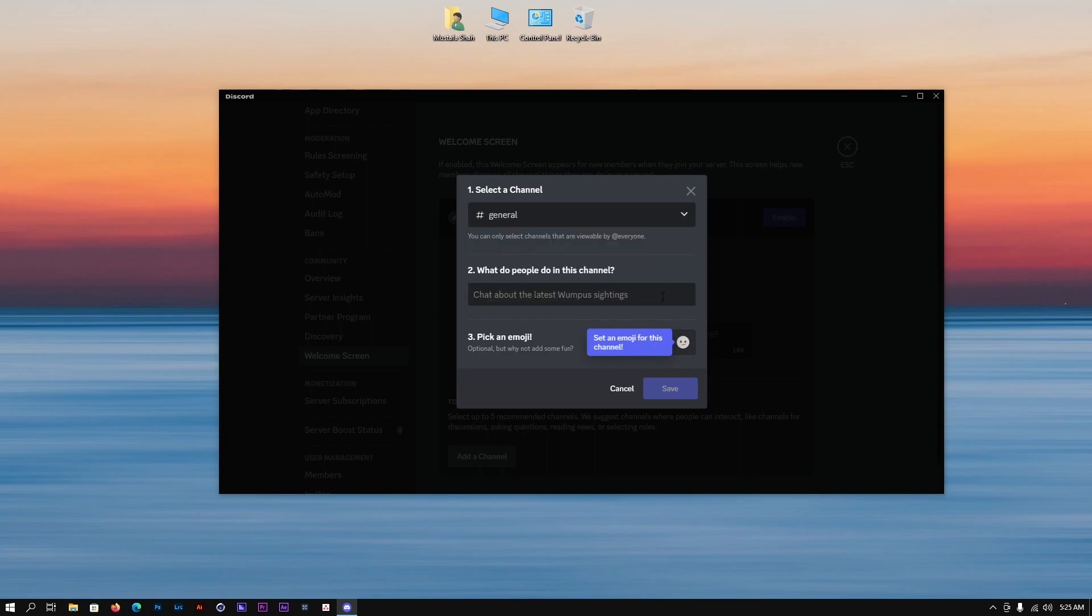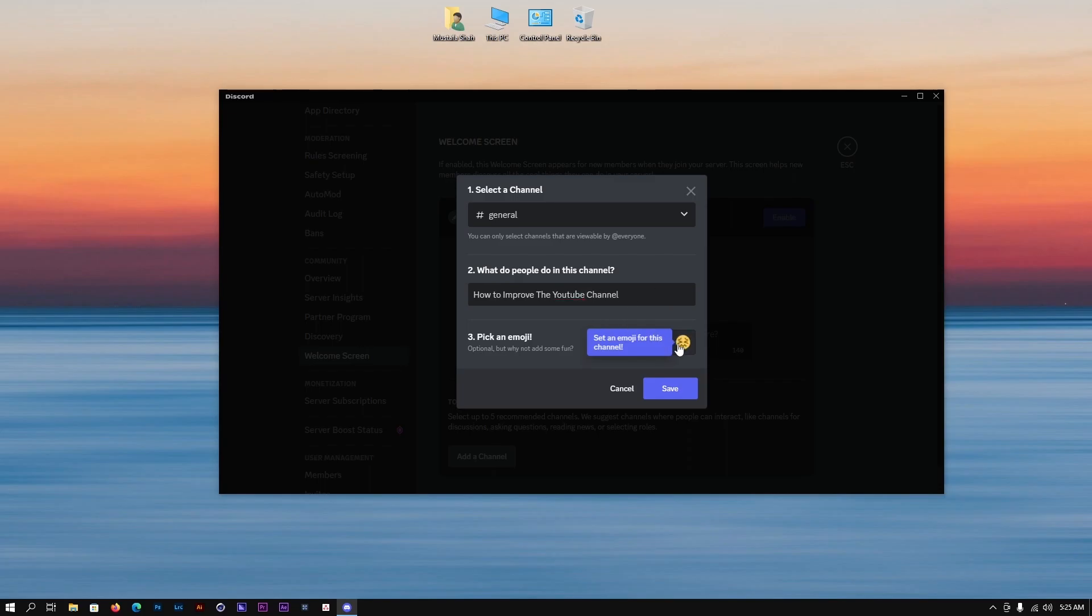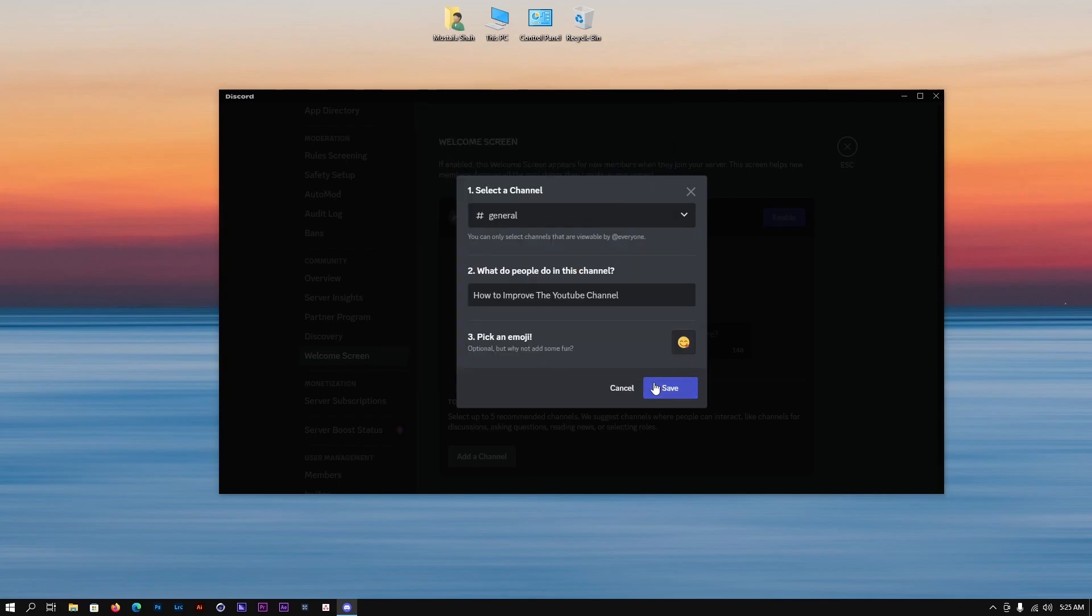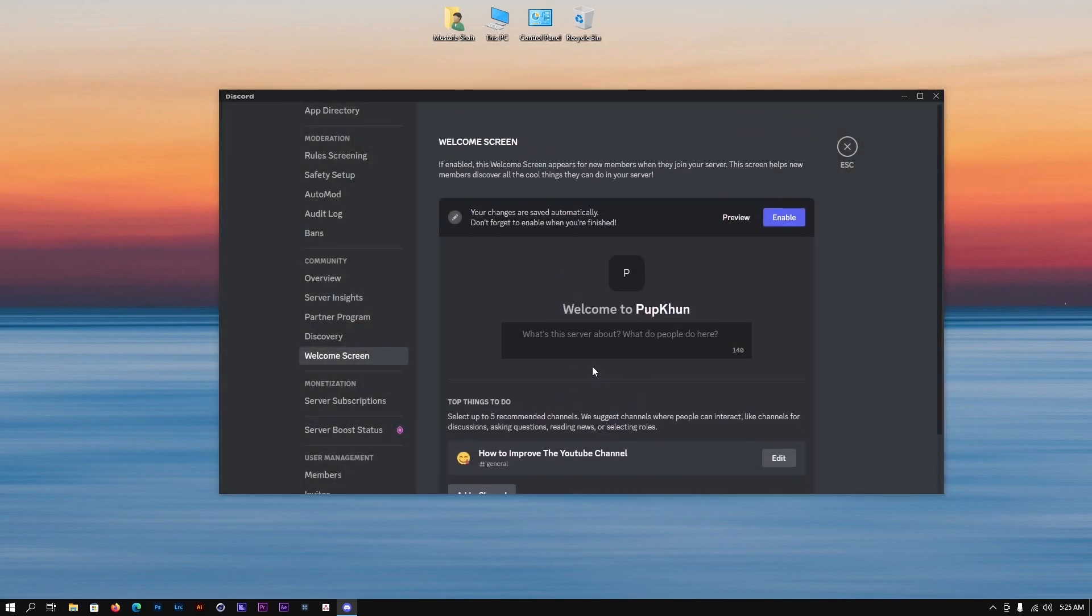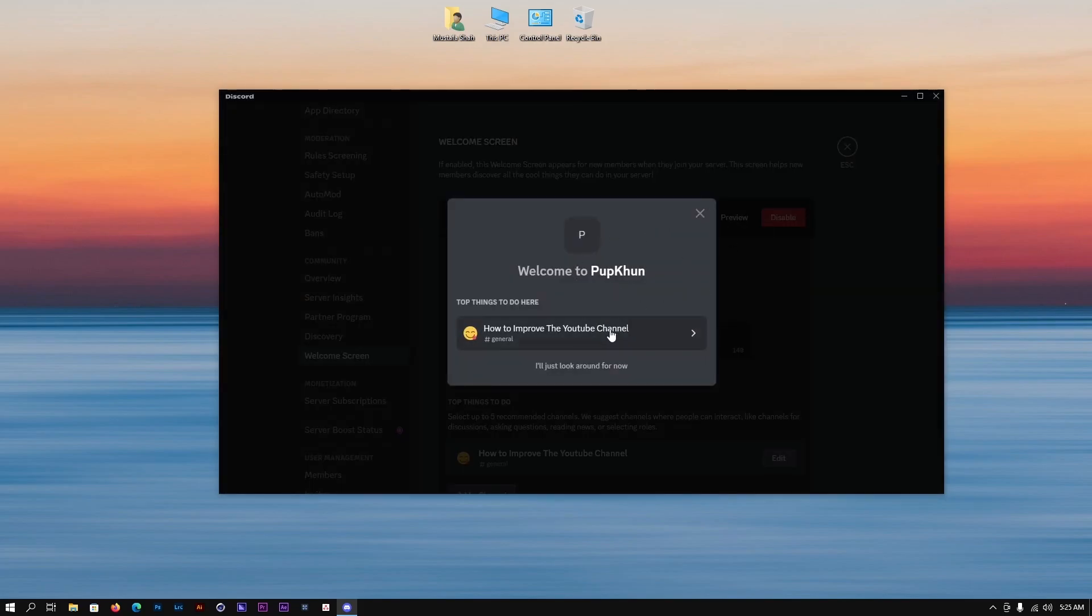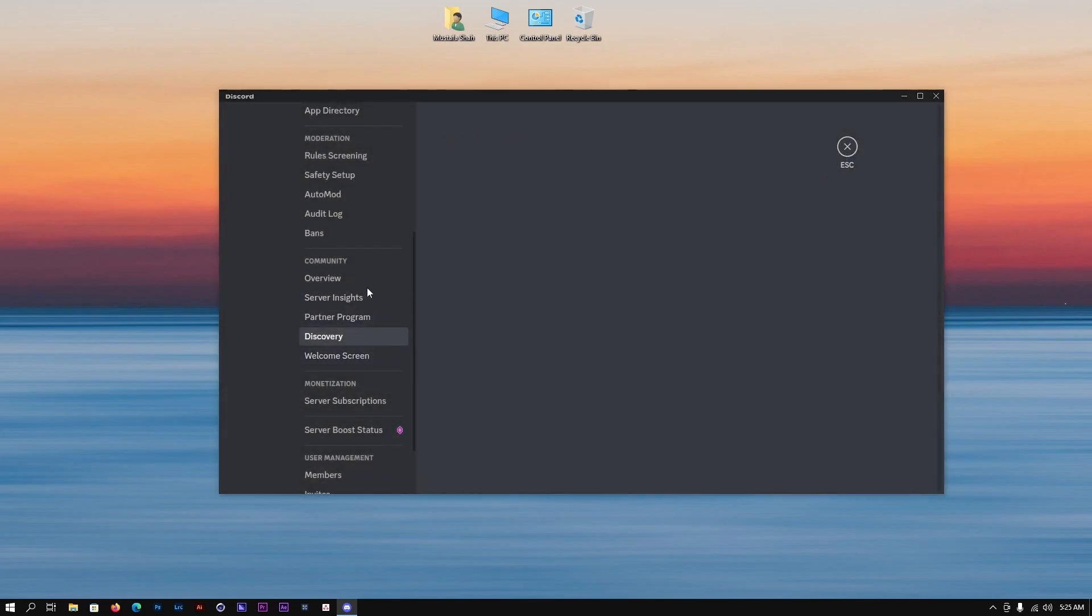Let's do this: improve the YouTube channel. We can select an emoji from here and save it. This is what's going to be there, basically the welcome screen when somebody opens up the server. Then they can go here and share their thoughts. You can simply add other things too. That's pretty much how you can enable the forum for your Discord server.